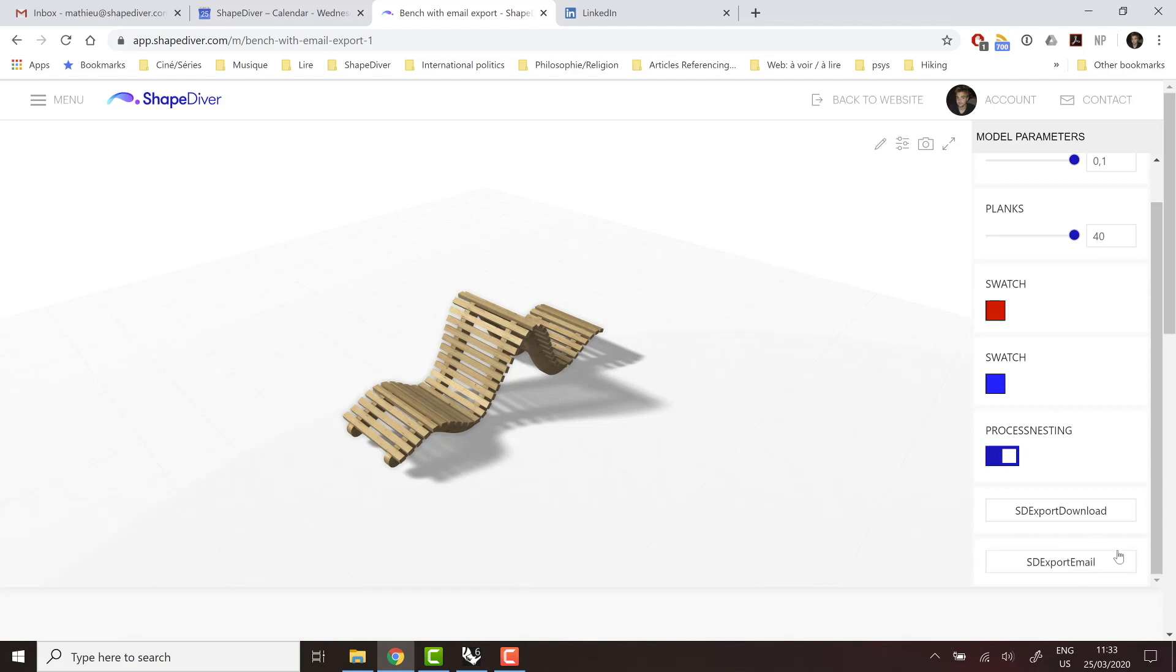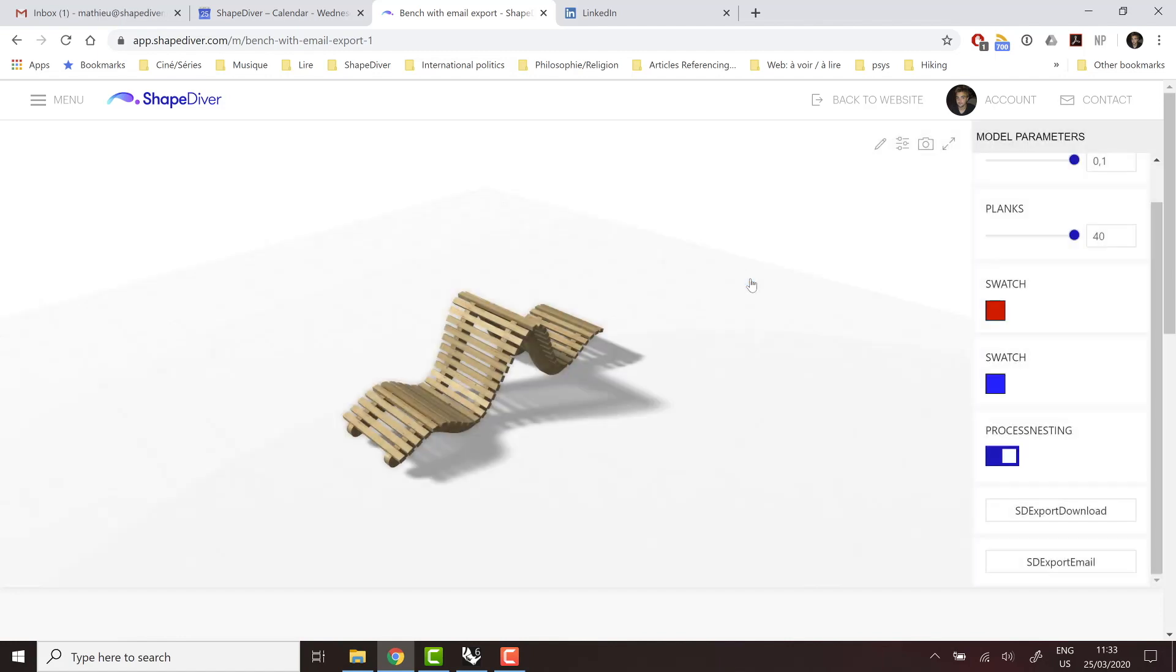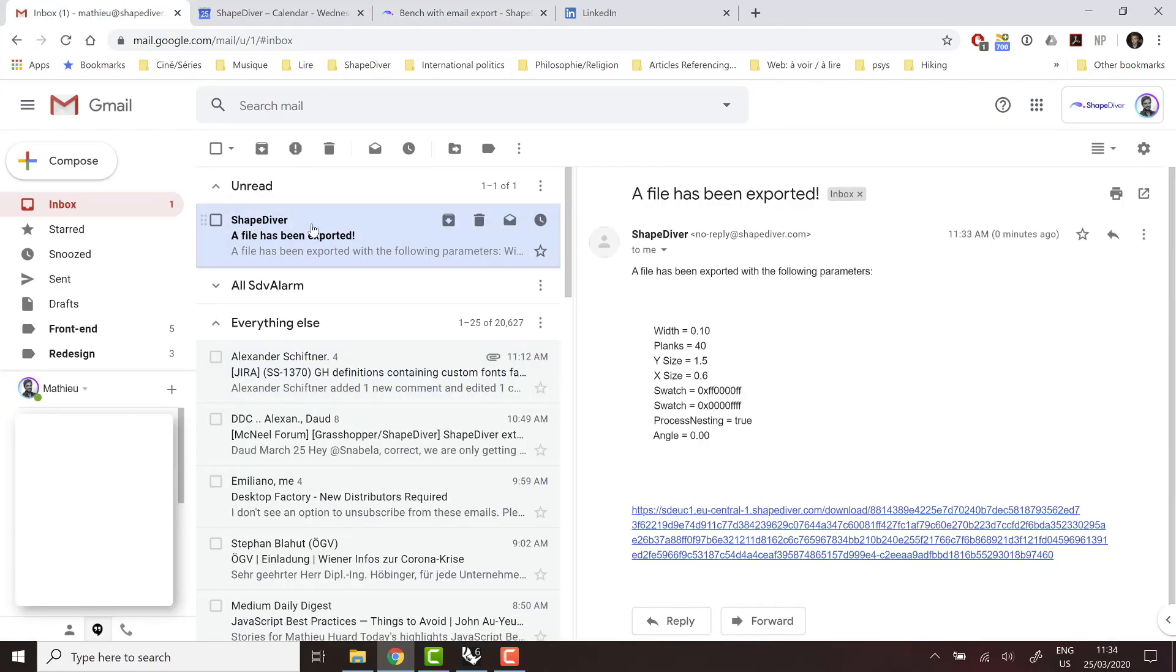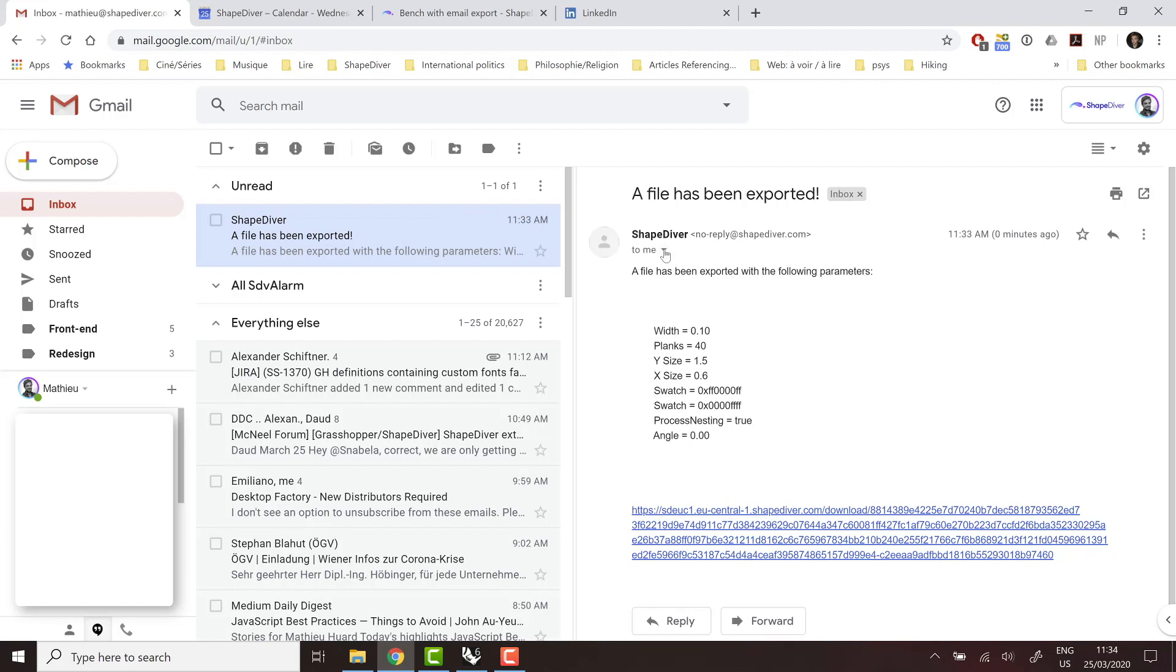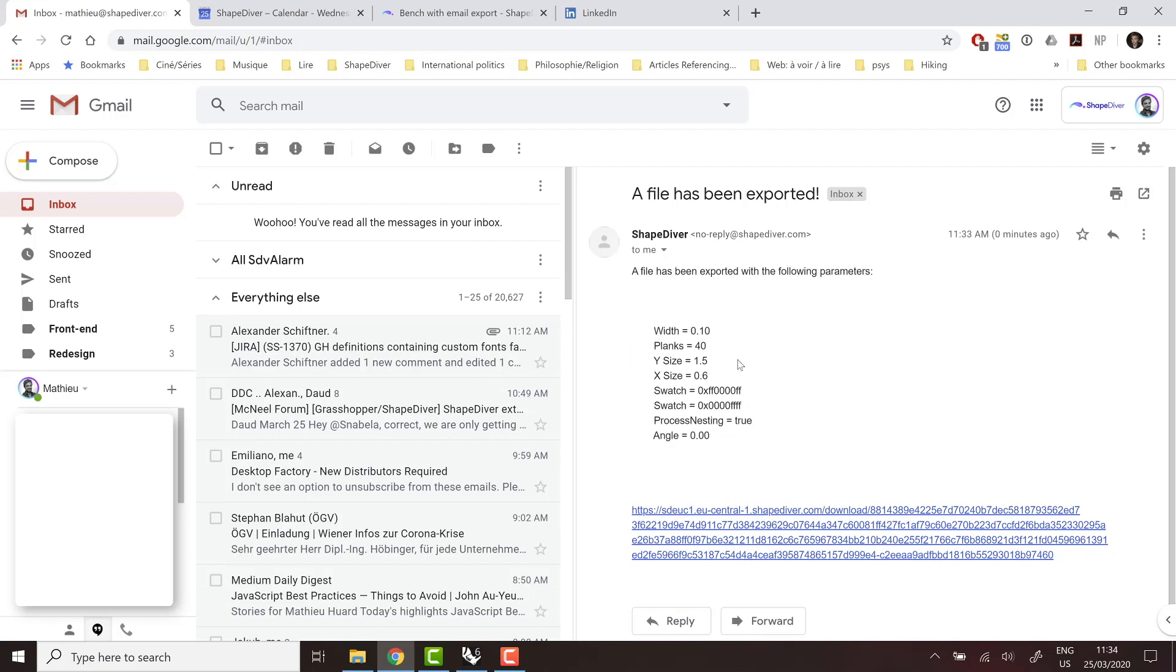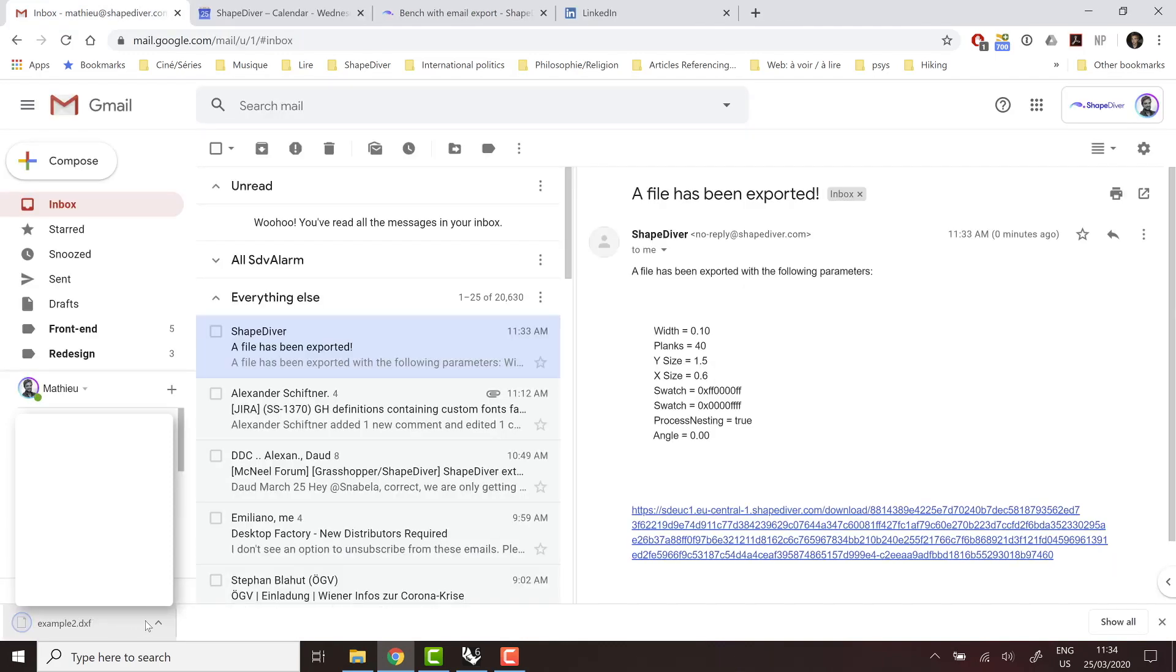And then here we have our new email export button, which is going to also request the export from our servers and then notify us when the email has been sent. So now I can just go check my email. And I do see the email with the contents I defined in Grasshopper and the list of parameters that were used for the exports, as well as obviously the link to download the exported DXF file.